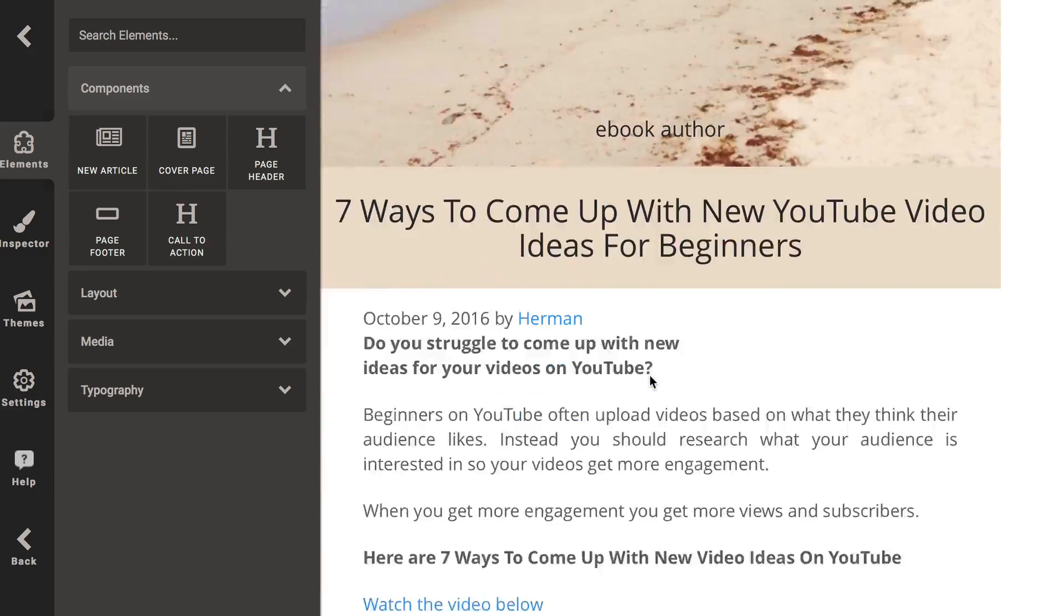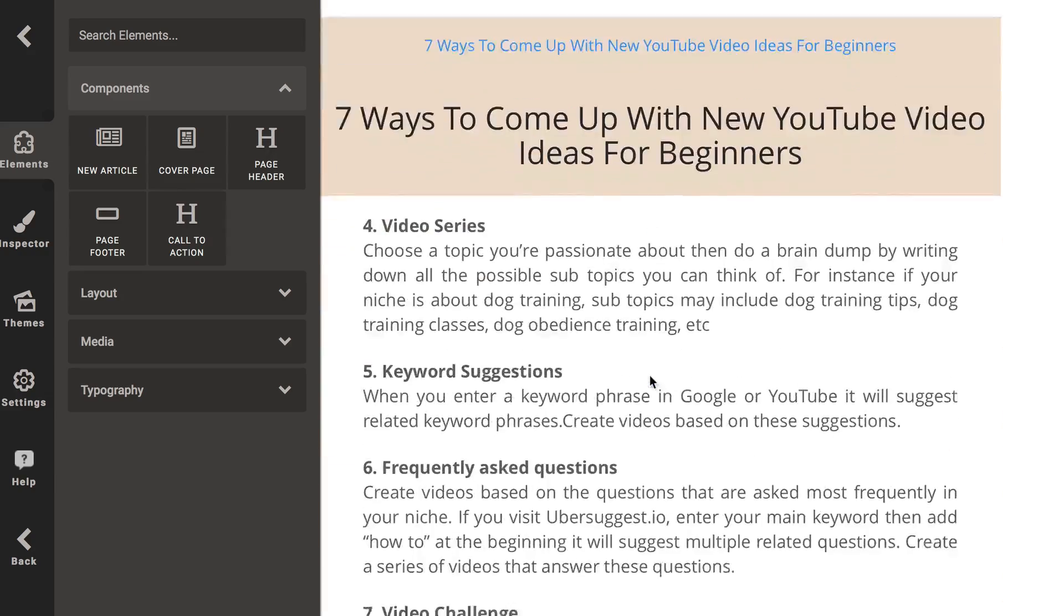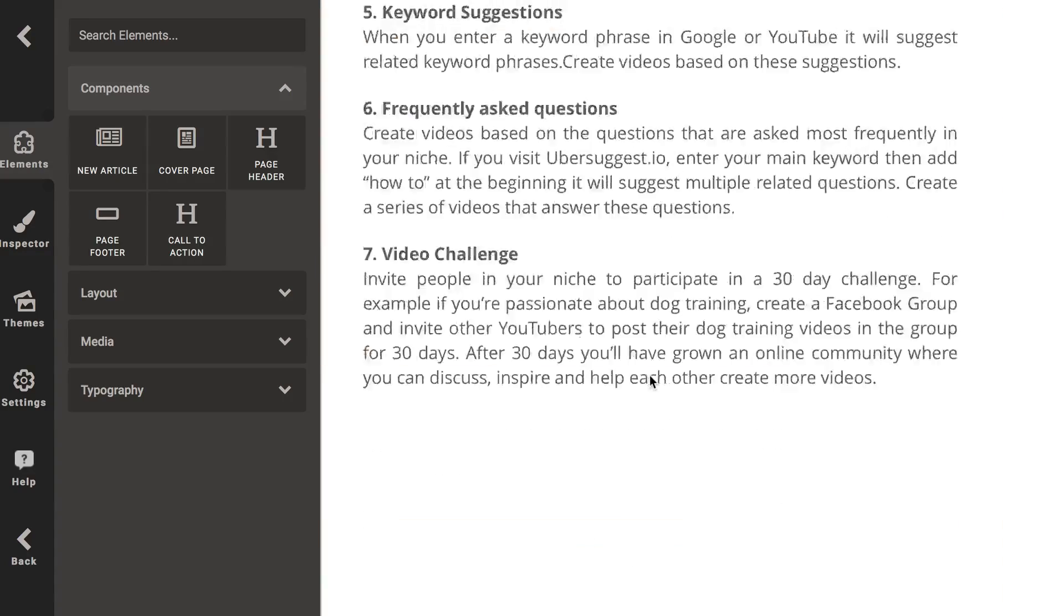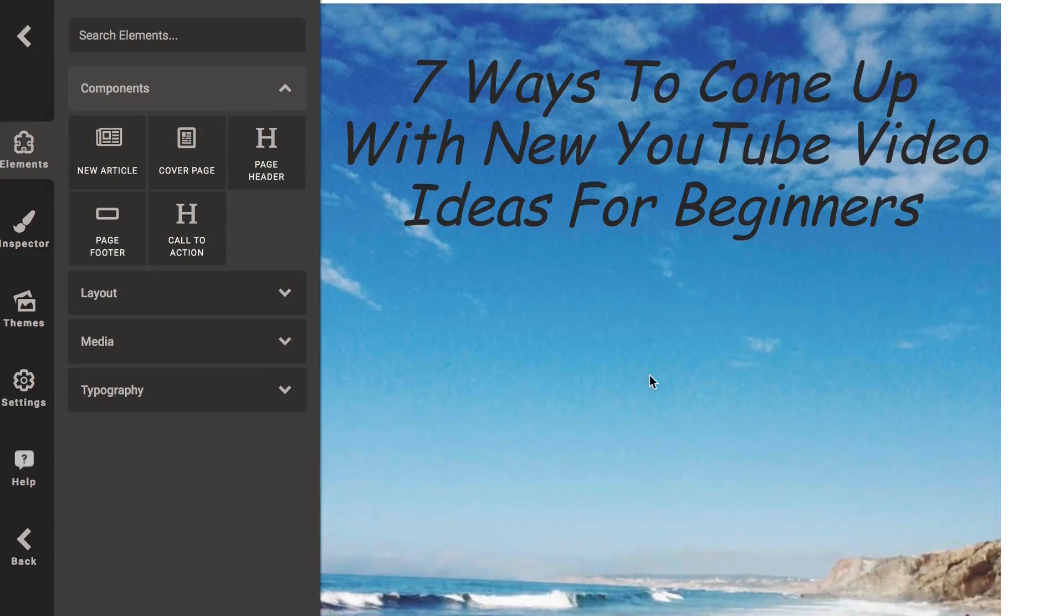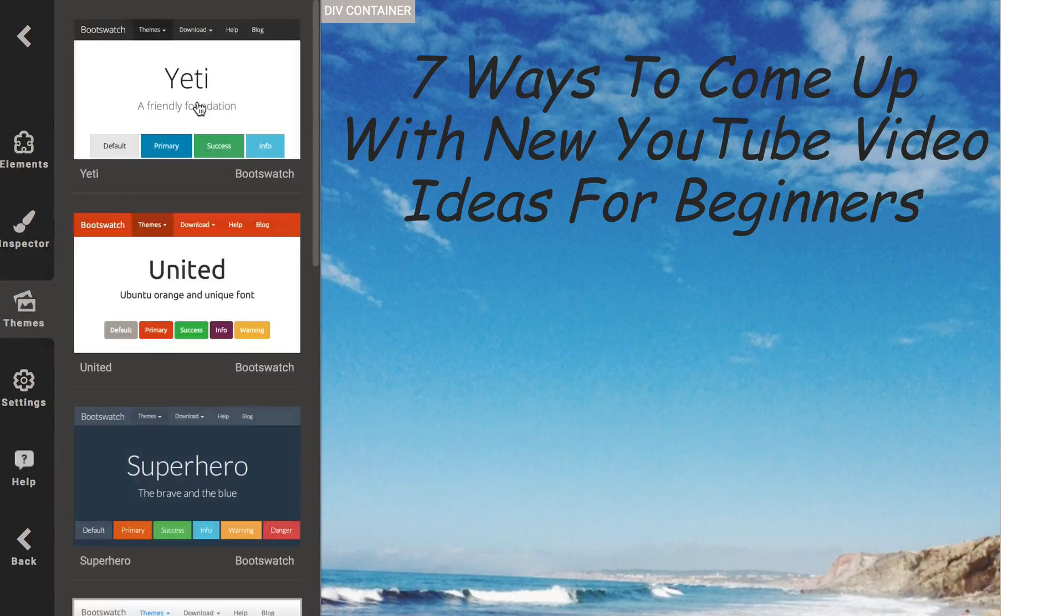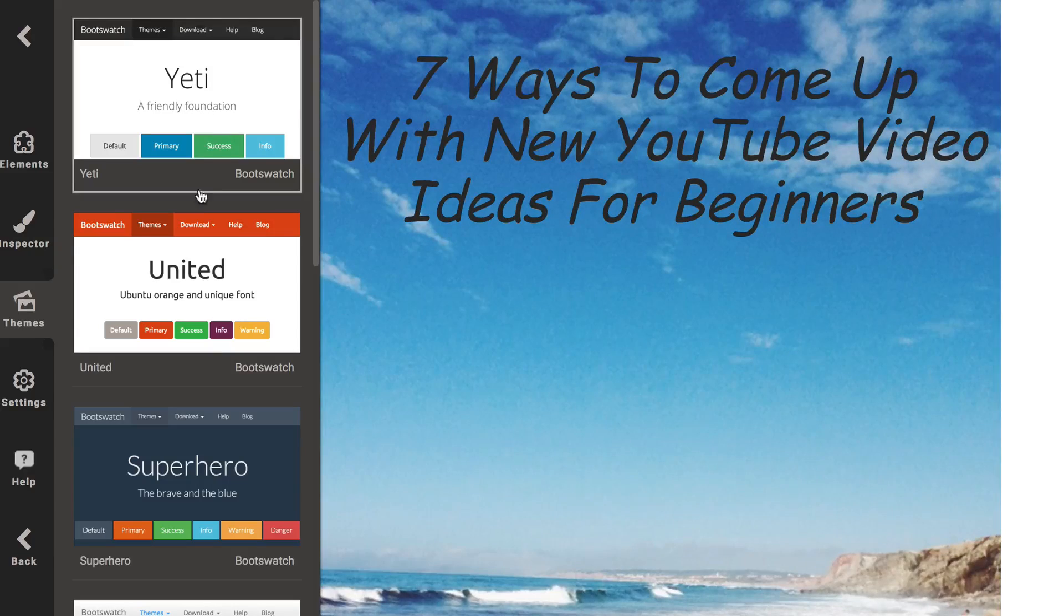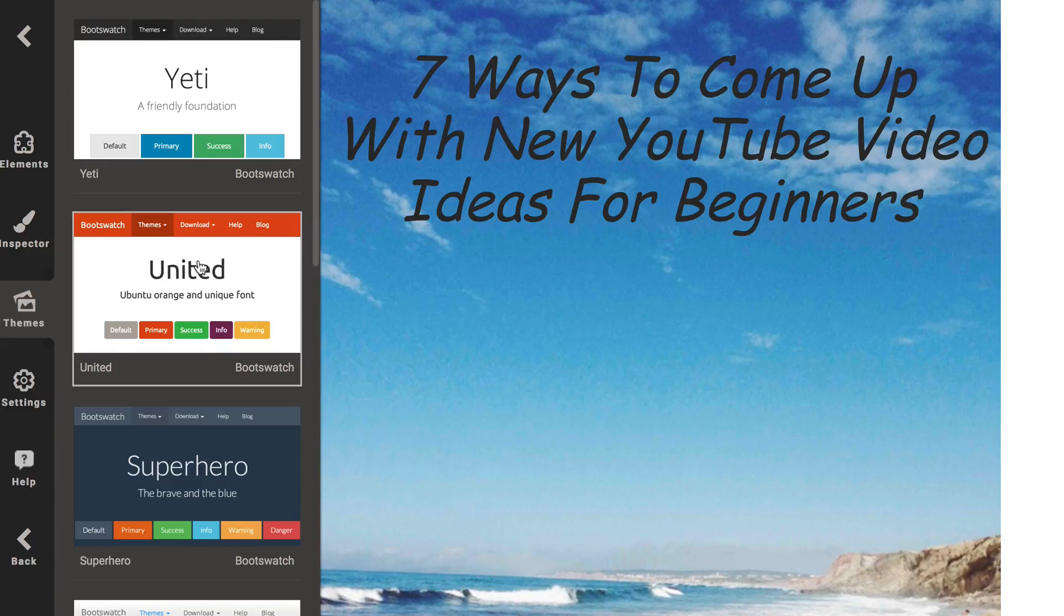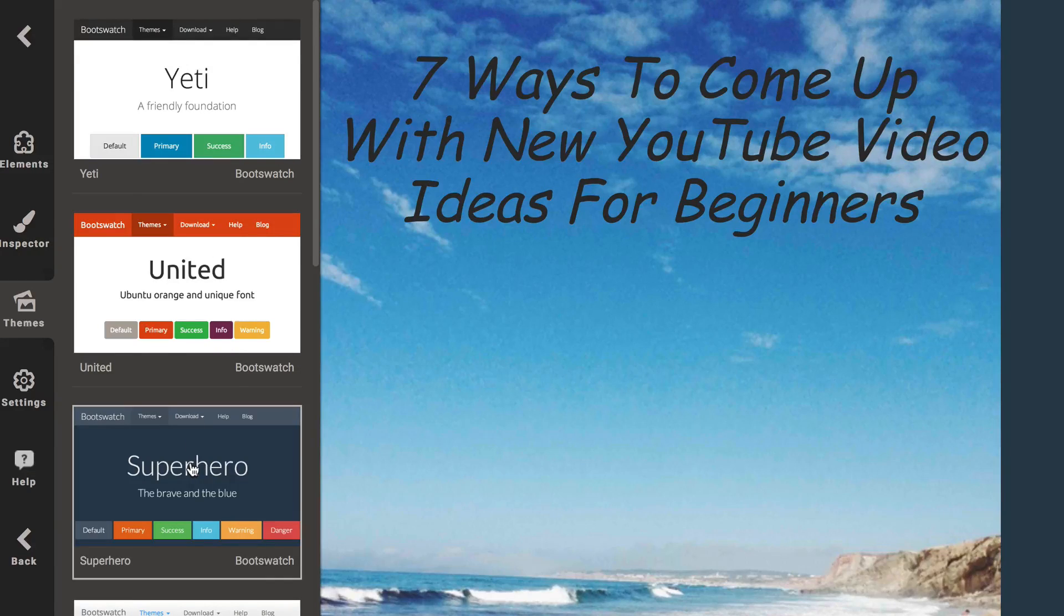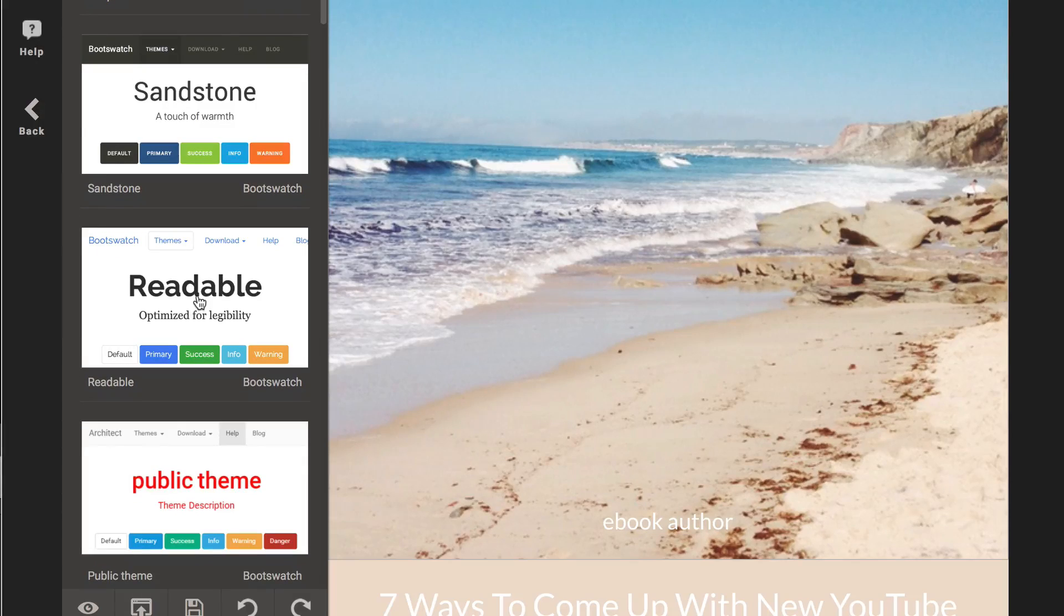Here's my e-book already formatted. I can change some of the formatting. I can select different themes. I can select this theme. Here's another theme. Here's a darker theme. I'm going to select Readable.